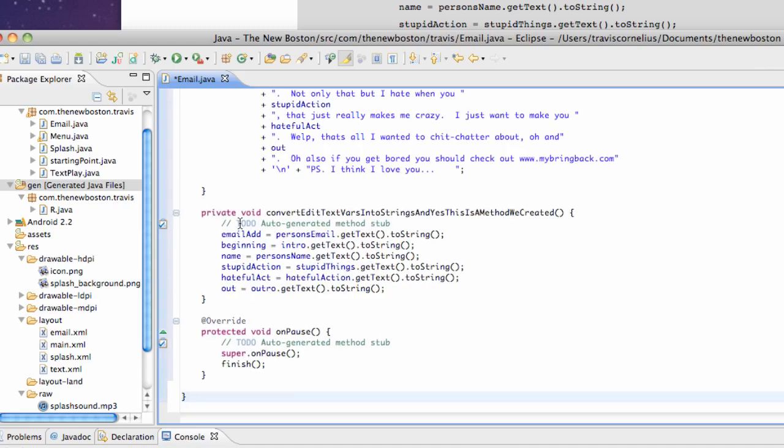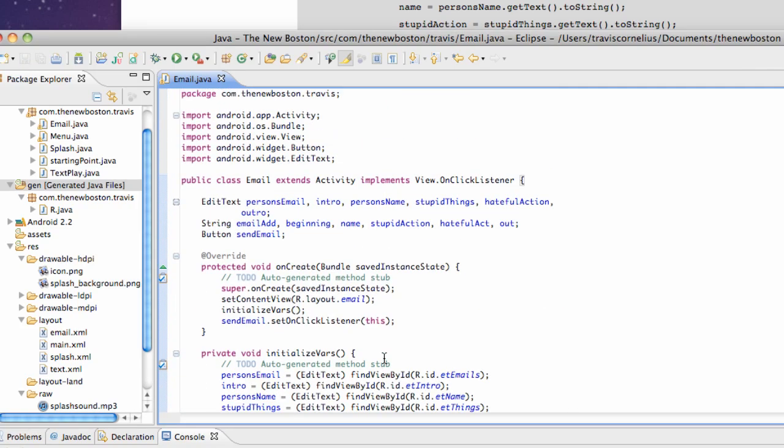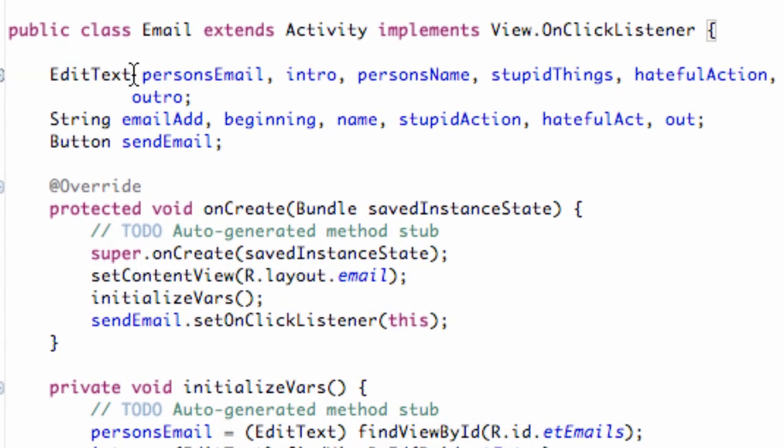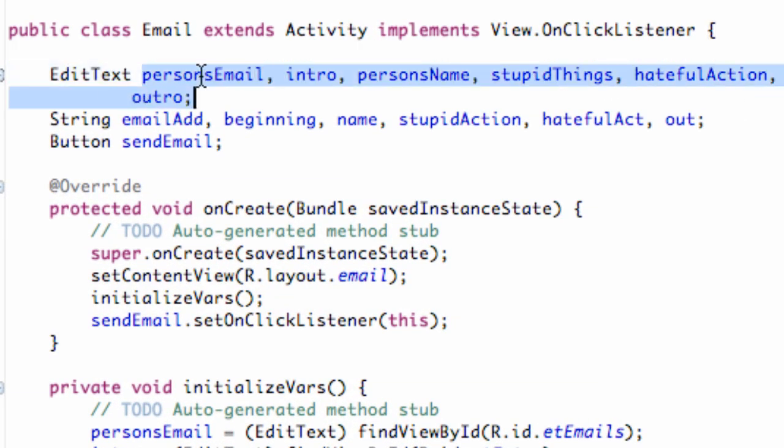I'm going to walk through what the code is exactly after we set this up. So then just paste it there, hit save, and then I'm going to walk you through what I've set up.